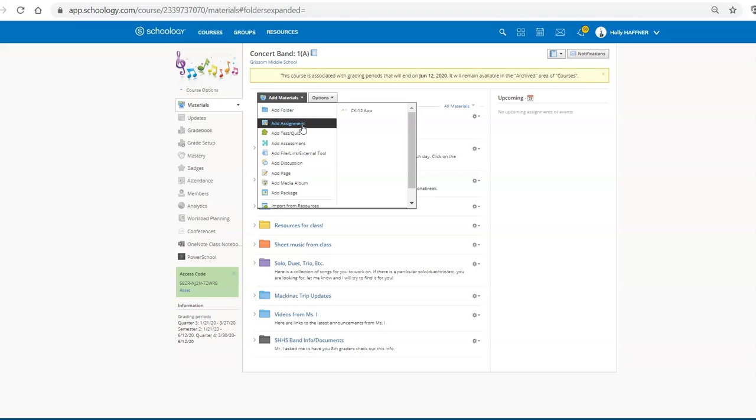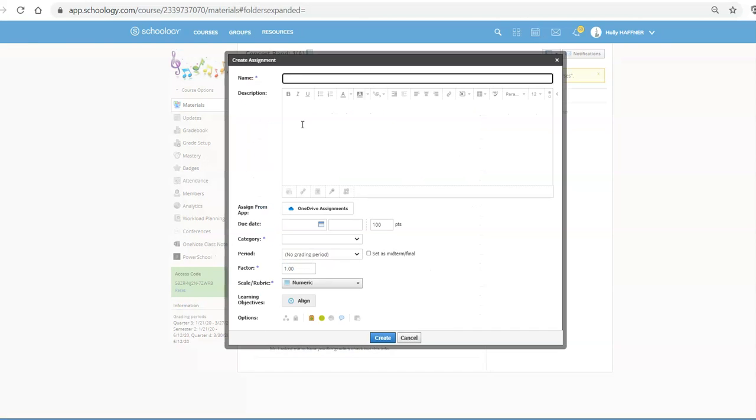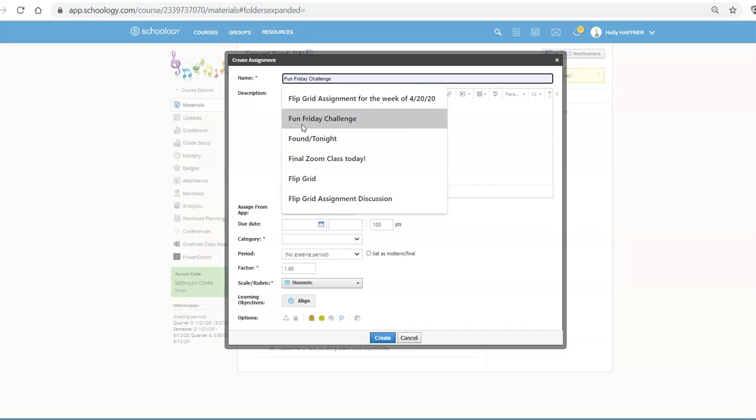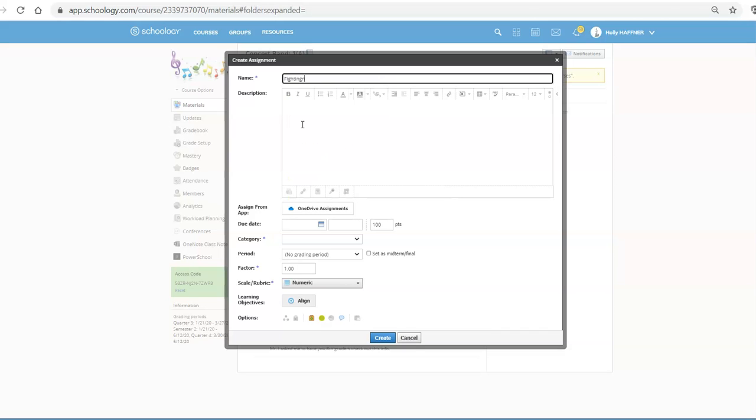Either way is fine. So I'm going to click add assignment and then I'm going to give the assignment a name. One of the songs that I had my band students work on was called Fighting Falcon March.